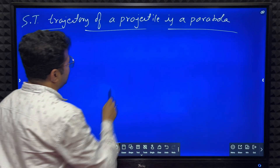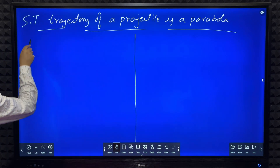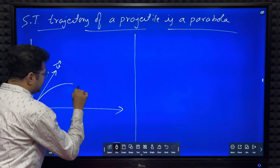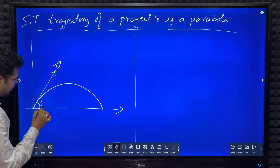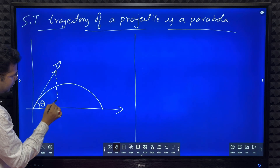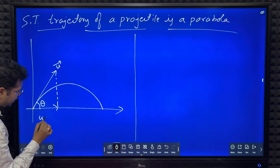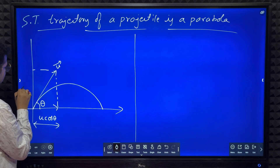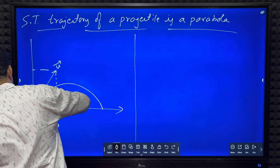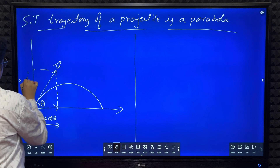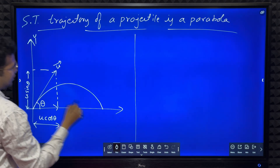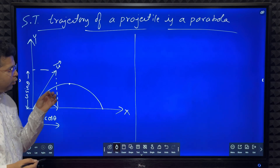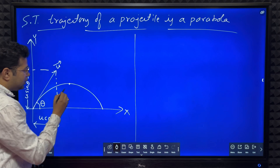We consider a projectile thrown with some initial velocity u. The trajectory is shown with the angle of projection θ, so the horizontal component is u cosθ and the vertical component is u sinθ. This is the y-axis, this is the x-axis, and this is the maximum position. In projectile motion, the only force acting is gravity, so the acceleration is always downwards, which we take as minus g.